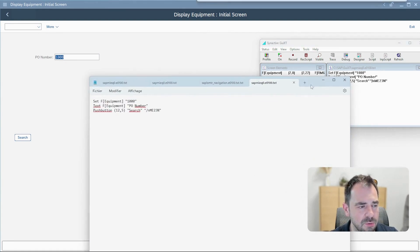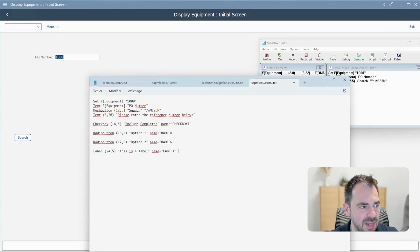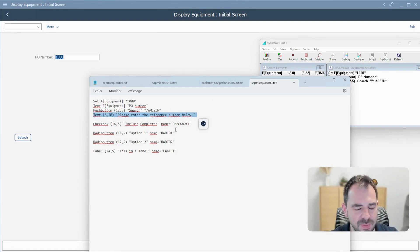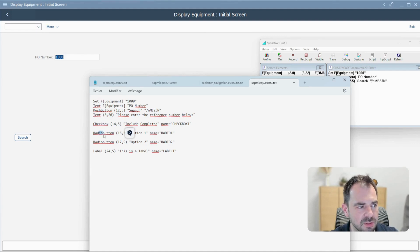But let's continue. You have a lot of different possibilities. Look at what I can put here. I can add a text reference just to explain some information for the user.